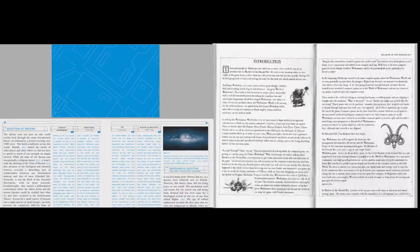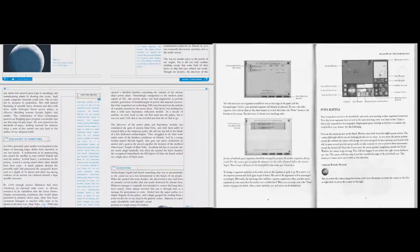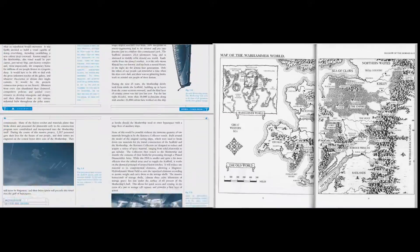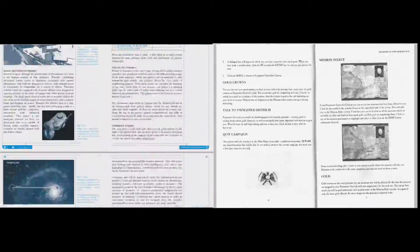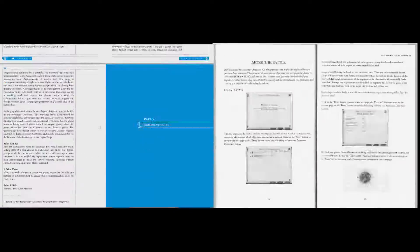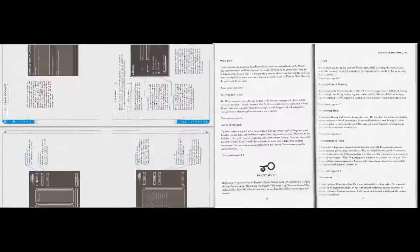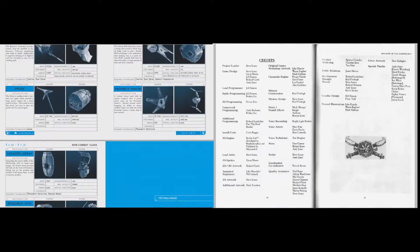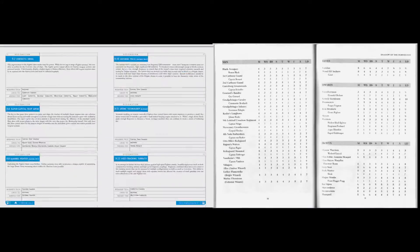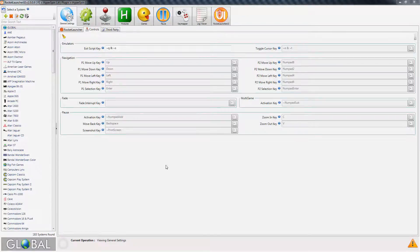And this isn't just important for extremely old games — plenty of newer titles have novella-length documentation. Just off the top of my head I can think of Warhammer: Shadow of the Horned Rat and Homeworld Remastered as prime examples.